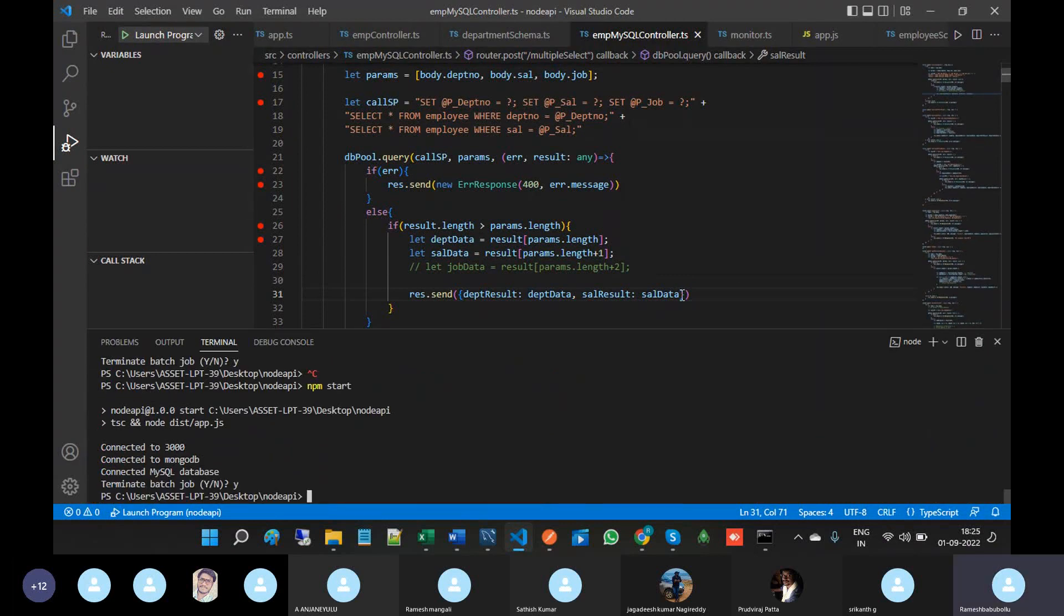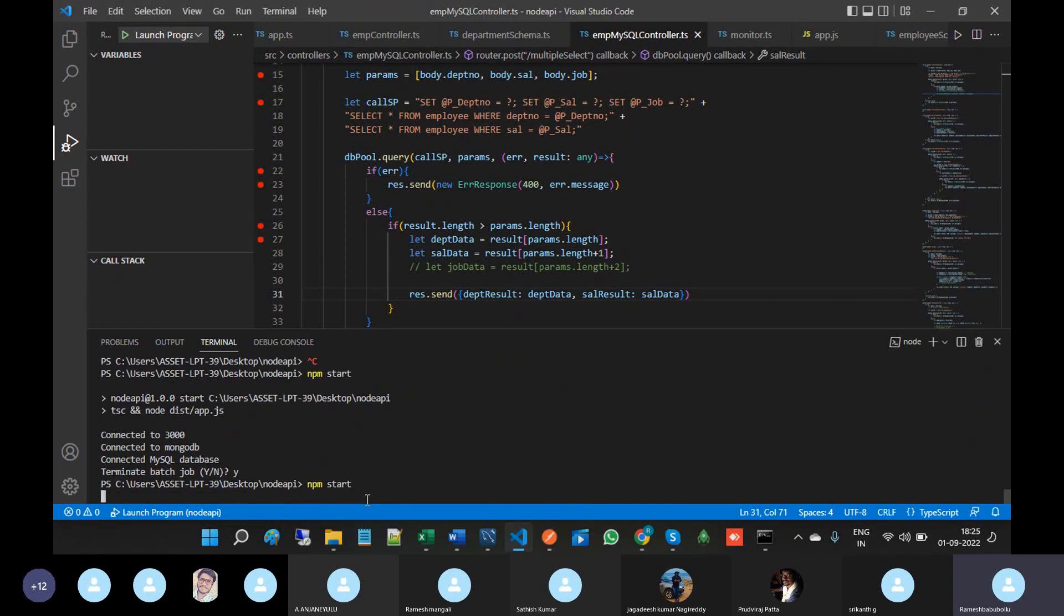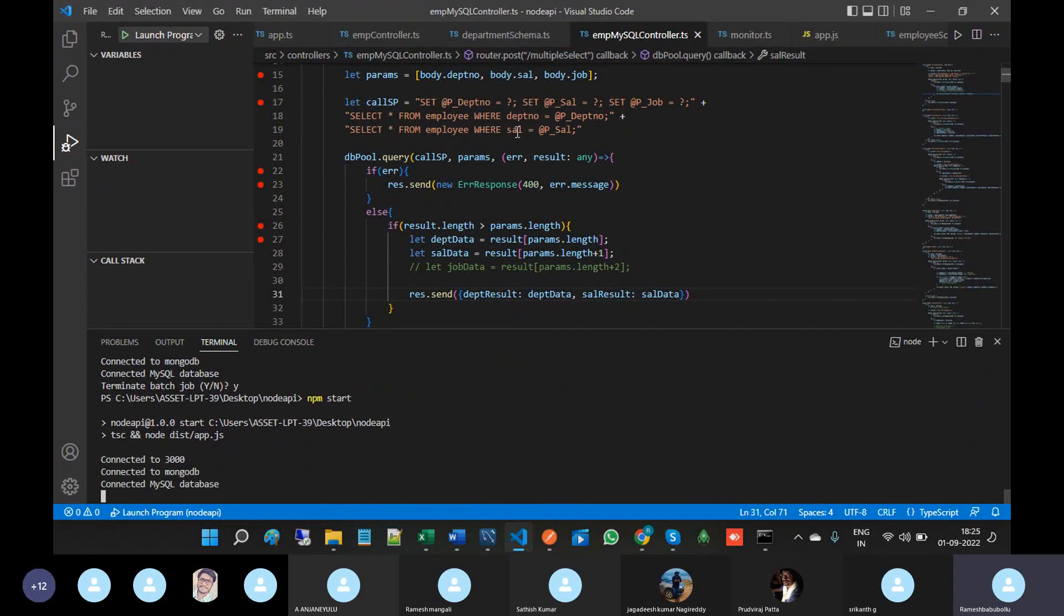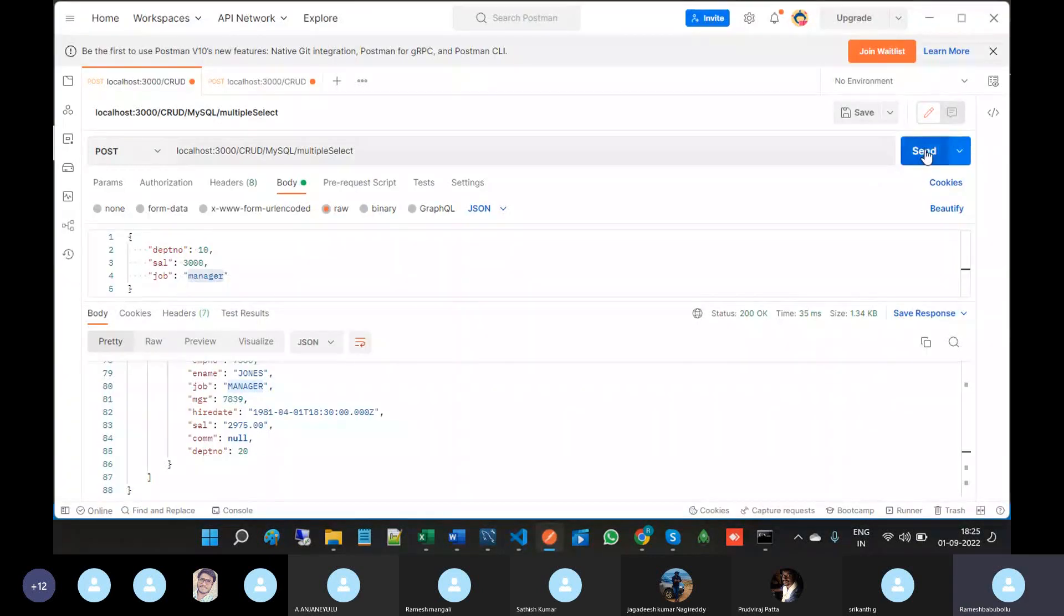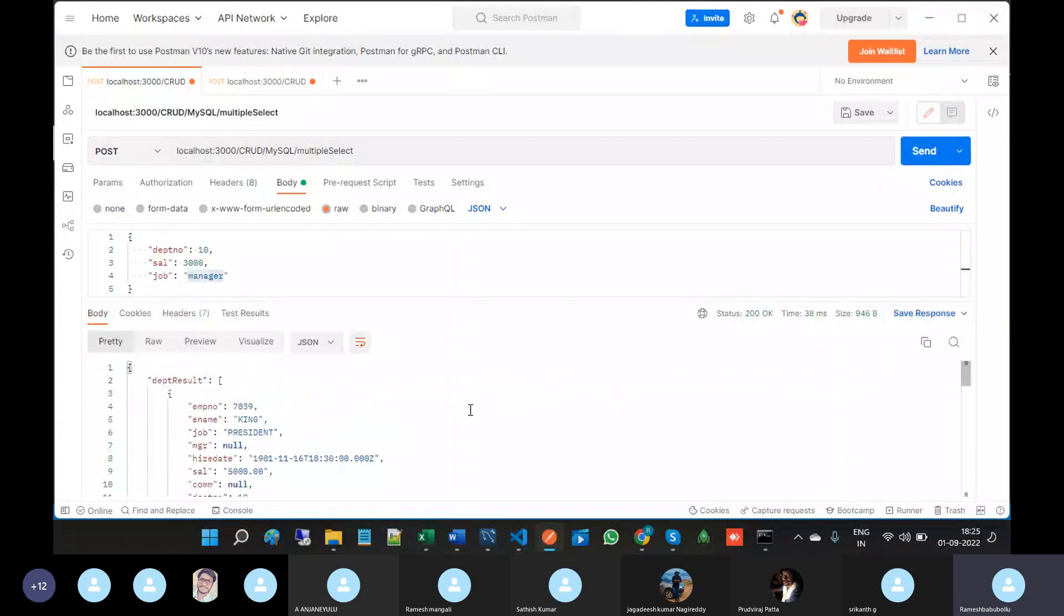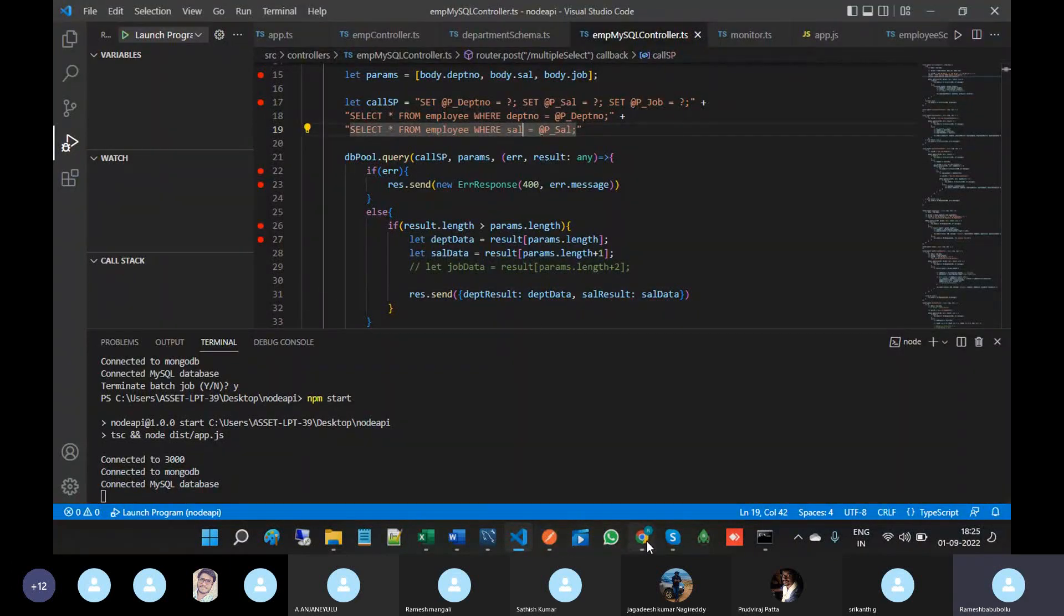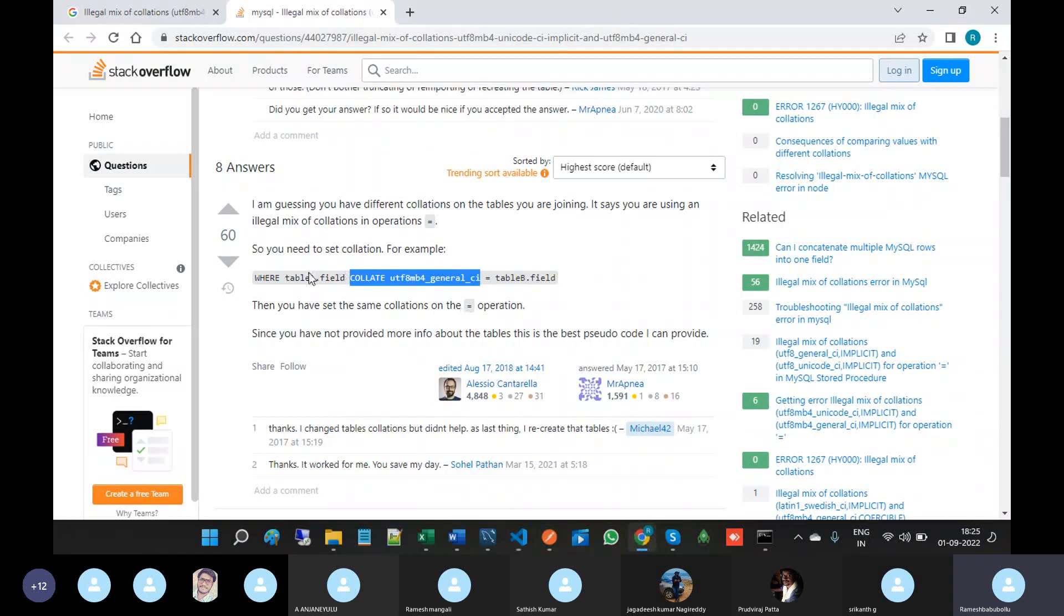At this time you don't get any error because we are not writing the job parameter. If we use job parameter then we have to use the collation syntax after the column name.